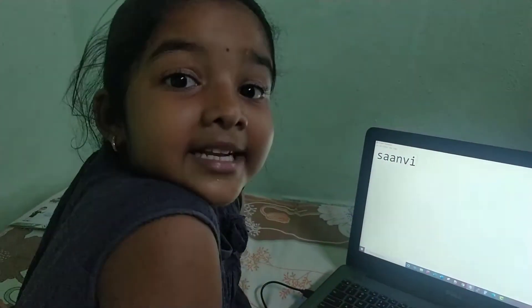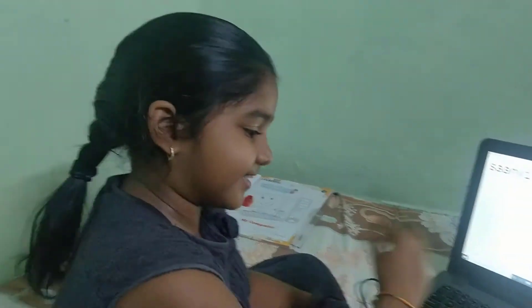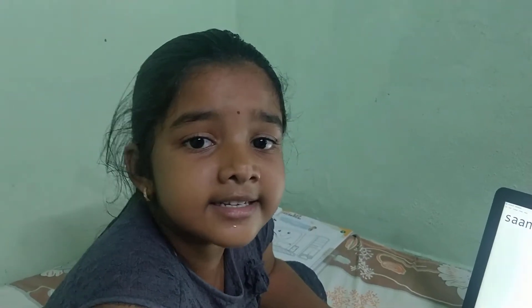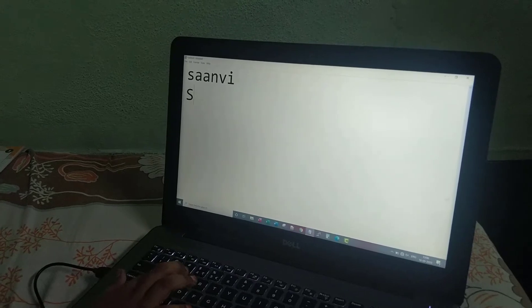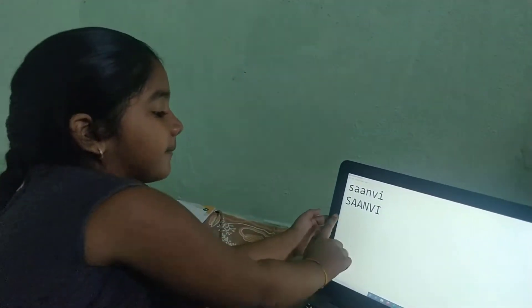Now let's write my name in capital letters. If you want to go to the next line, we have to click Enter. If you want capital letters, press Caps Lock.